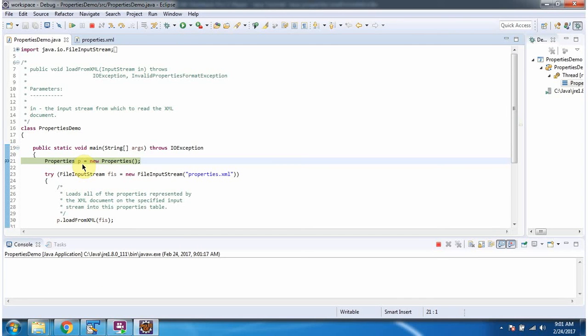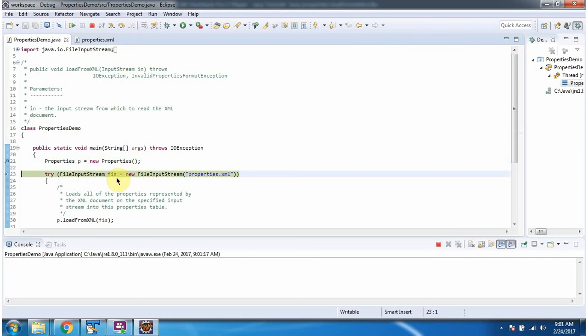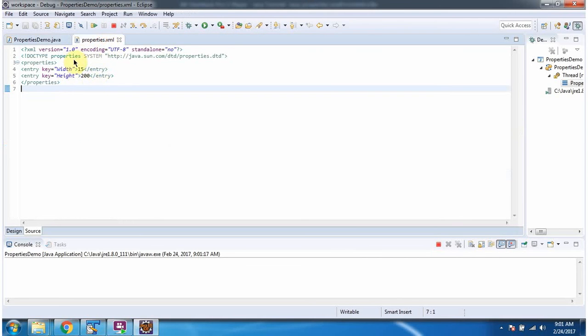Here I have created properties object. Then I have created file input stream object. In file input stream constructor I am passing properties.xml, which is this file.